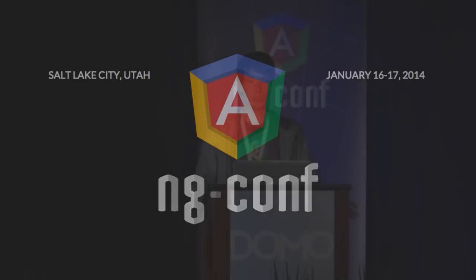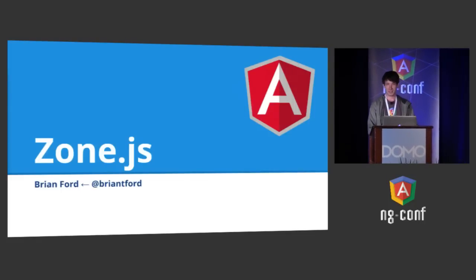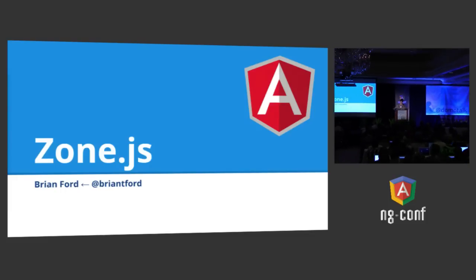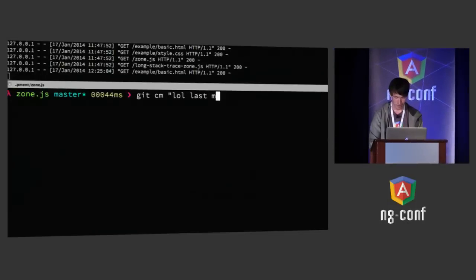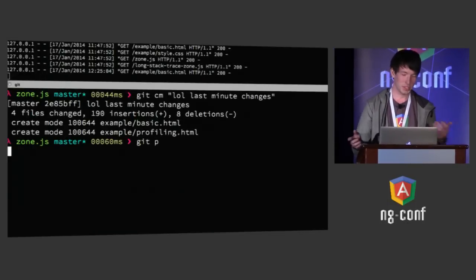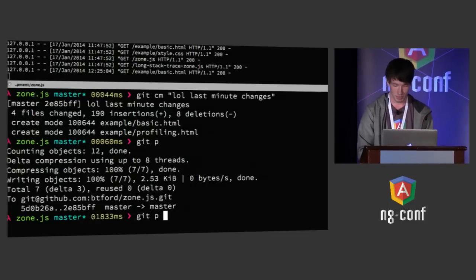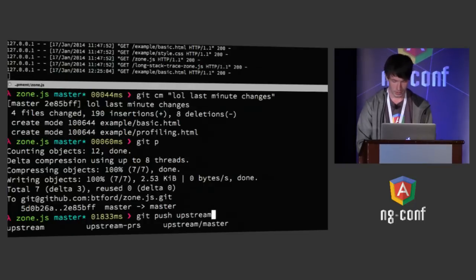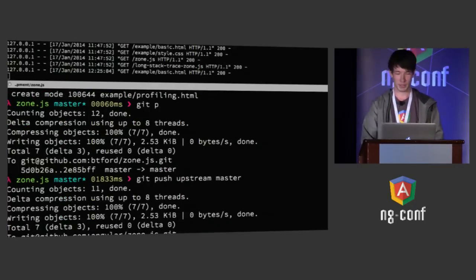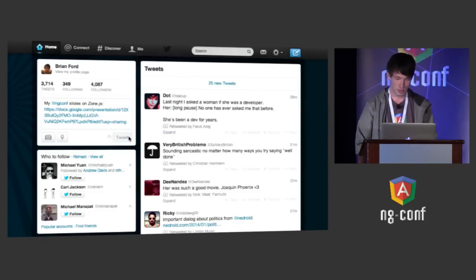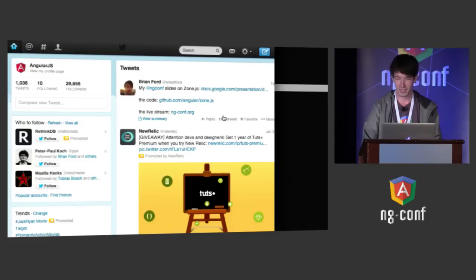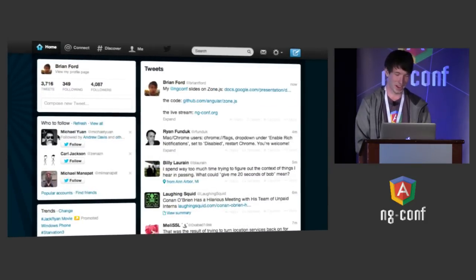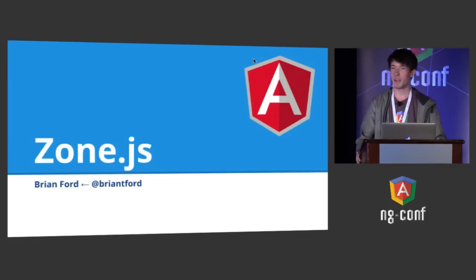I'm Brian, and I work on the AngularJS core team at Google. Before we get started, I have just one thing to do here — I haven't pushed any code, and I want my GitHub graph to be nice. I have to push this upstream too. See, I'm a really responsible person. And one last order of business: I have to tweet, and you also got to get your retweets in. Now we're really ready to go. I'm the social media expert on Angular.